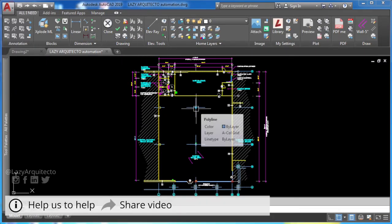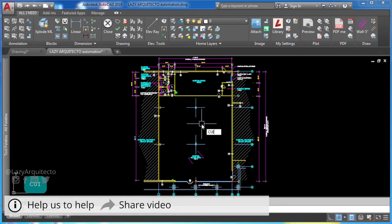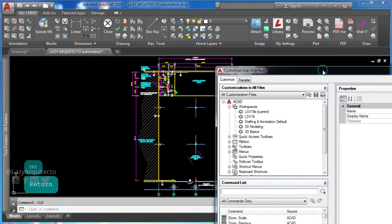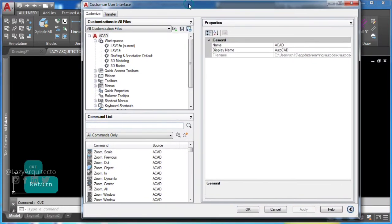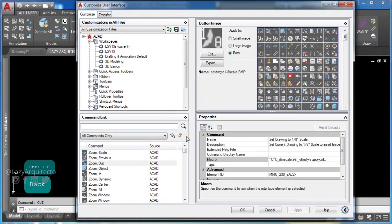To start, type CUI in the command line and press enter. This will bring up the customized user interface.